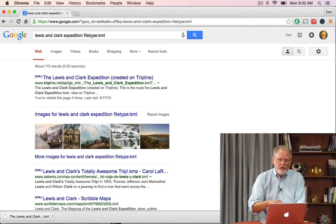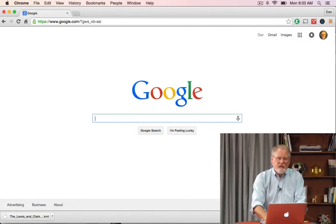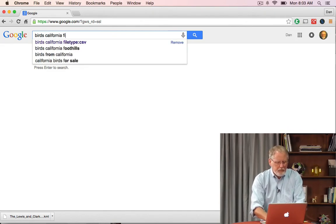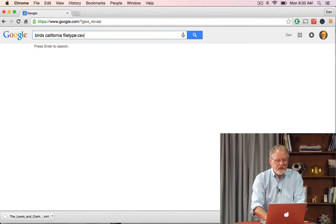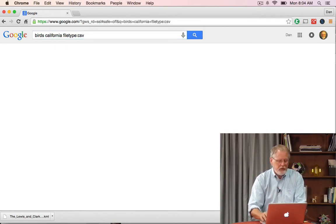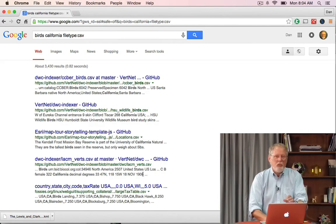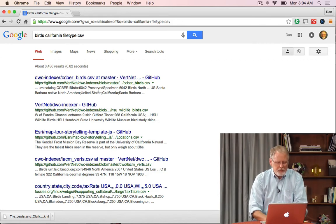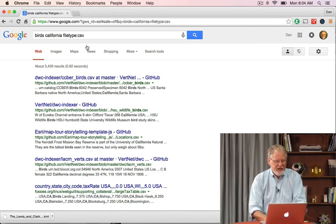So let's go and do another search just to cement this idea. What I'd like to look for now is a list of birds — a data file about birds of California. So I do birds, California, file type CSV. Remember, that's one form of a data file we could search for. There we go — we have a whole bunch of lists of birds in CSV format. Particularly this one, the very first is a list of specimen birds from all over California. Fantastic.